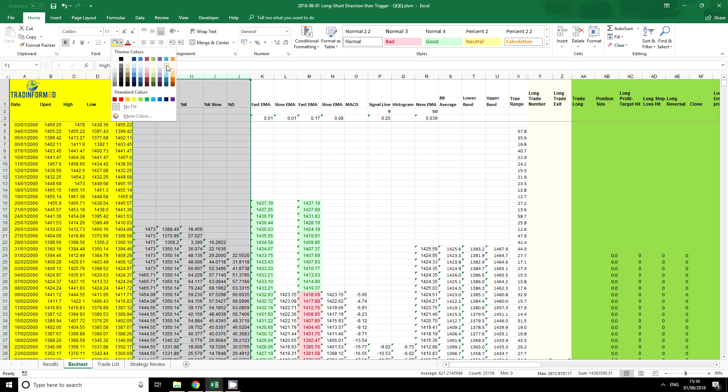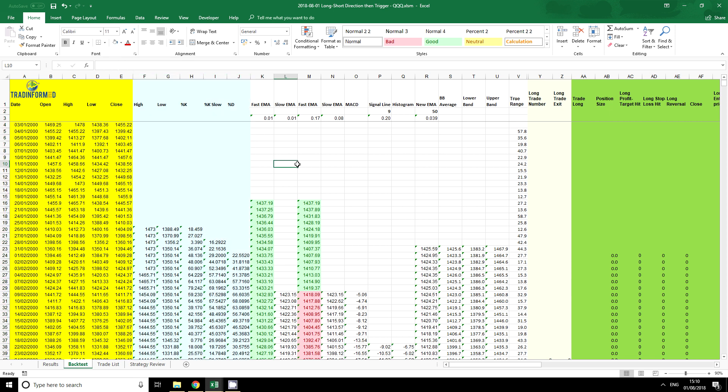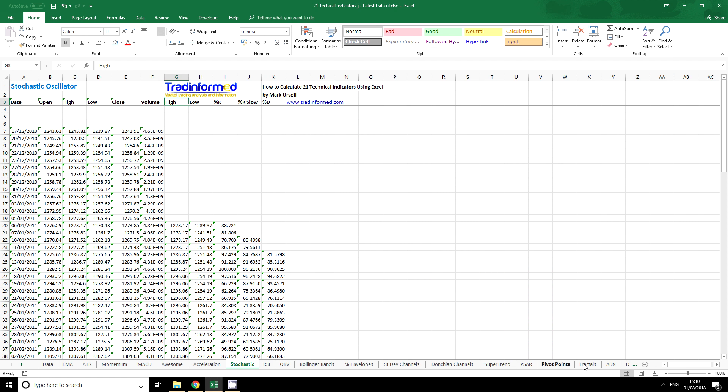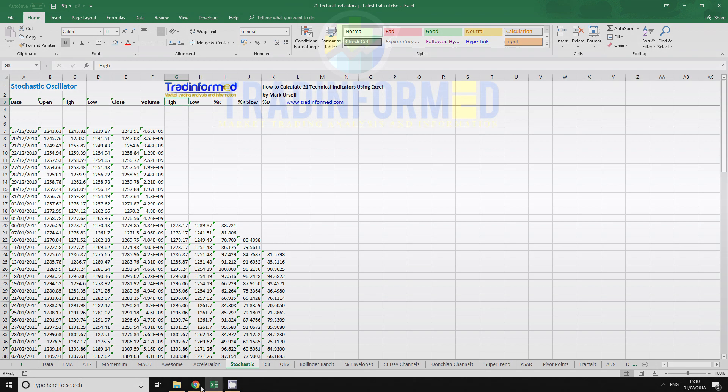So delete that one. We now have our stochastic. I'm going to use a new color so I can identify it. We have all the formulas for our stochastic oscillator into our spreadsheet. It is exactly the same principle for copying any of the formulas out of any of the trade-informed spreadsheets.